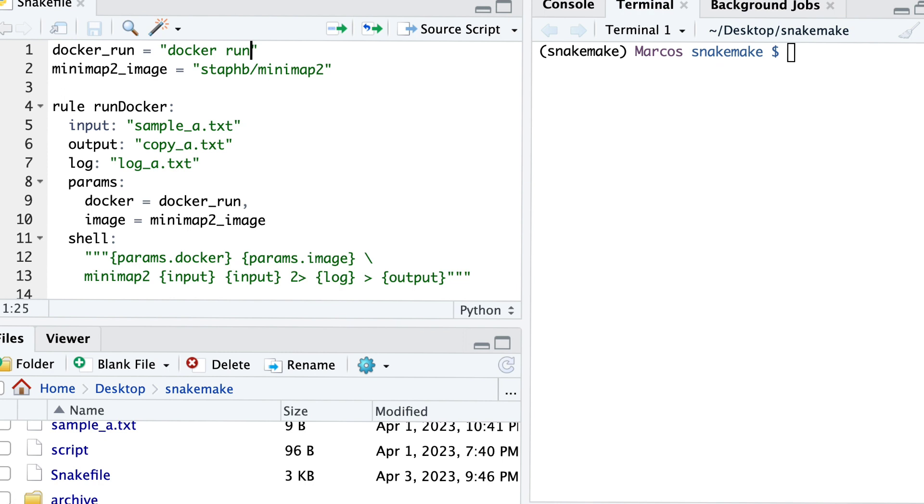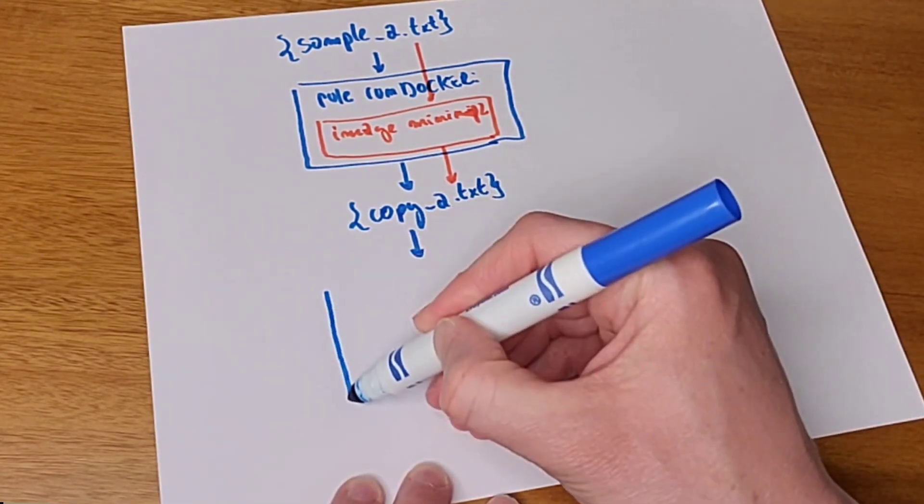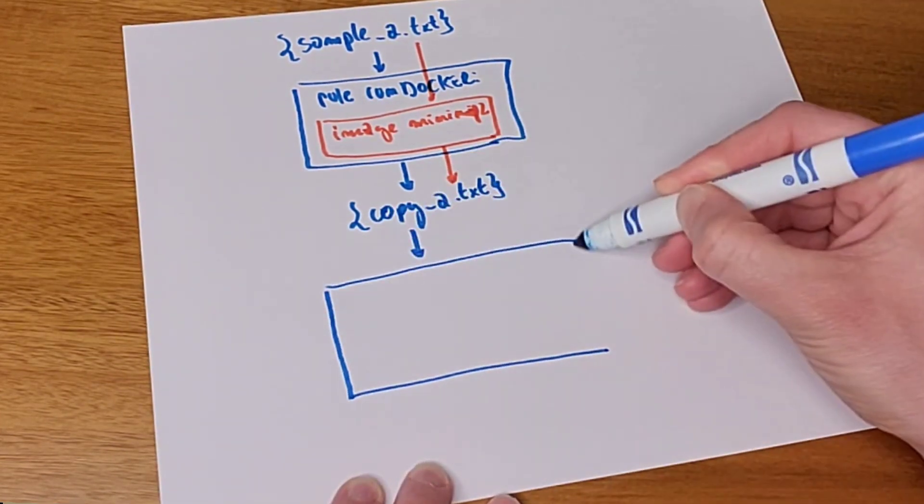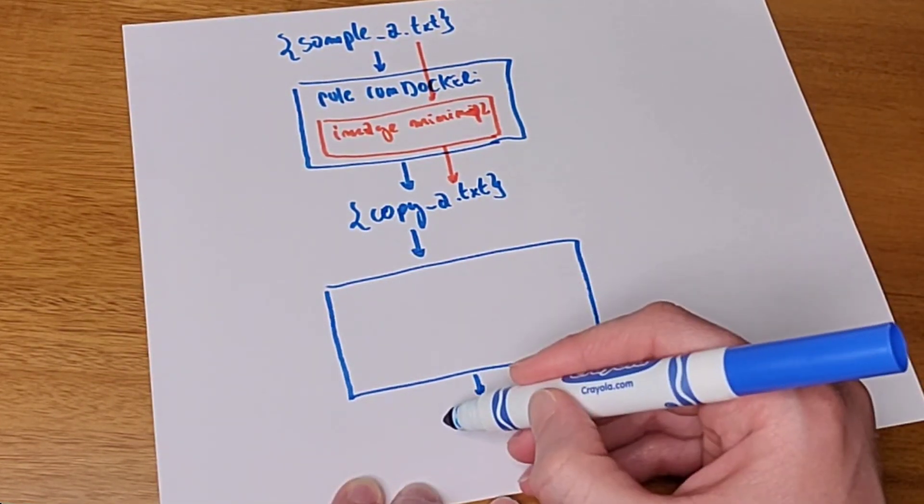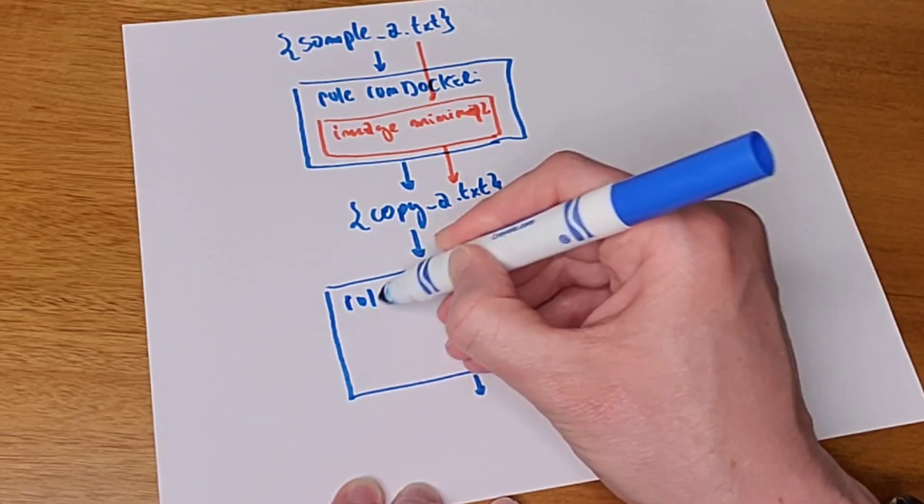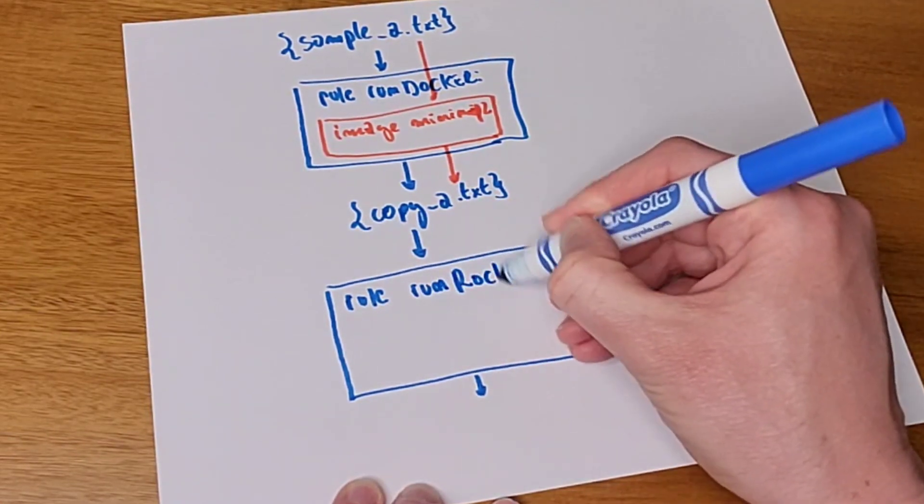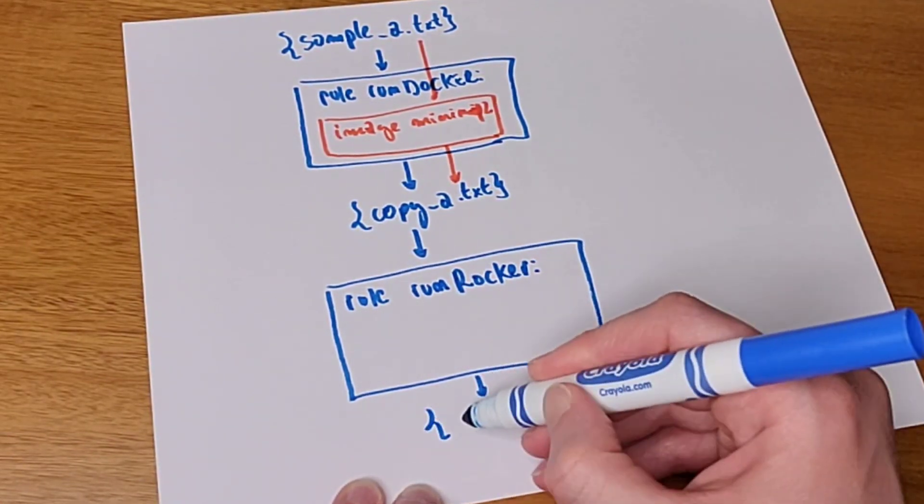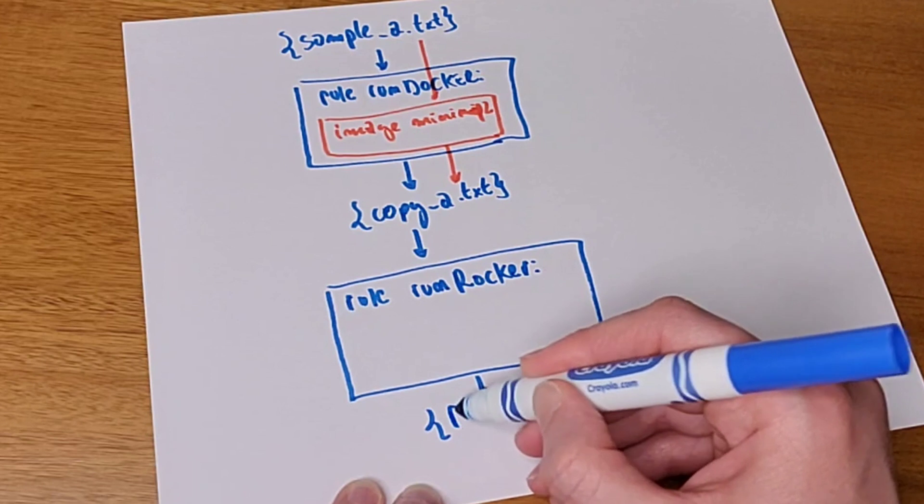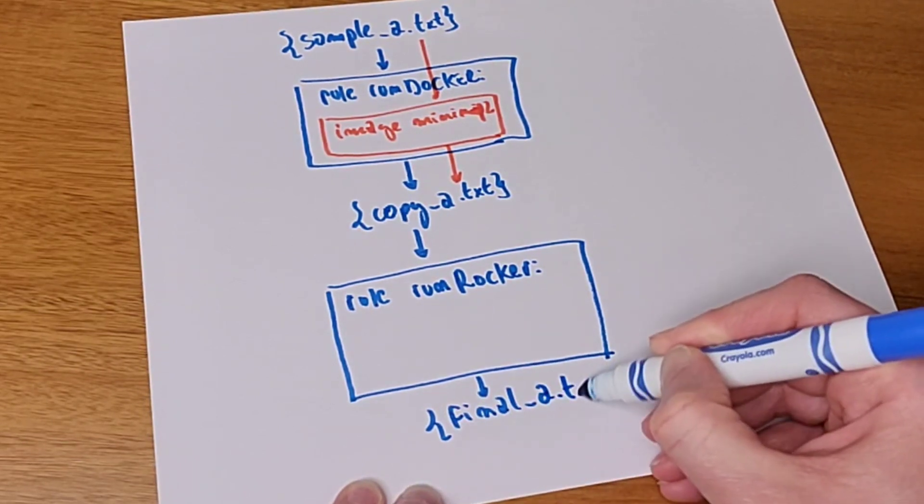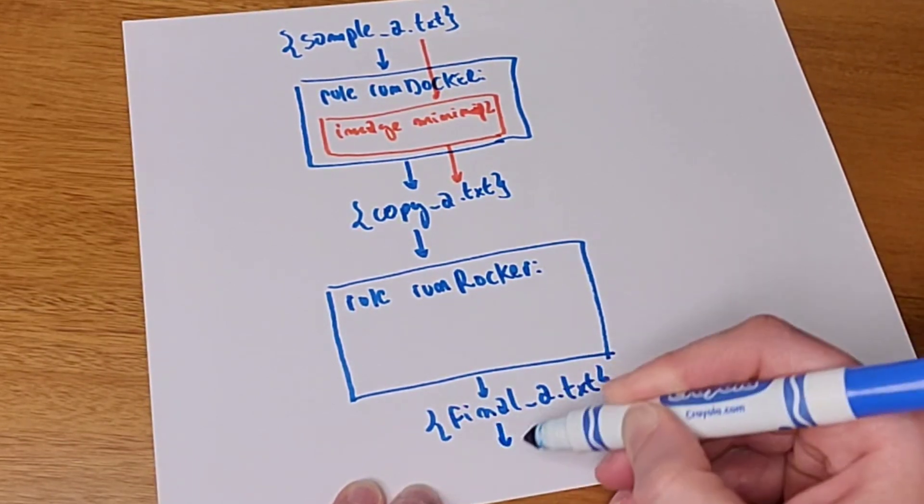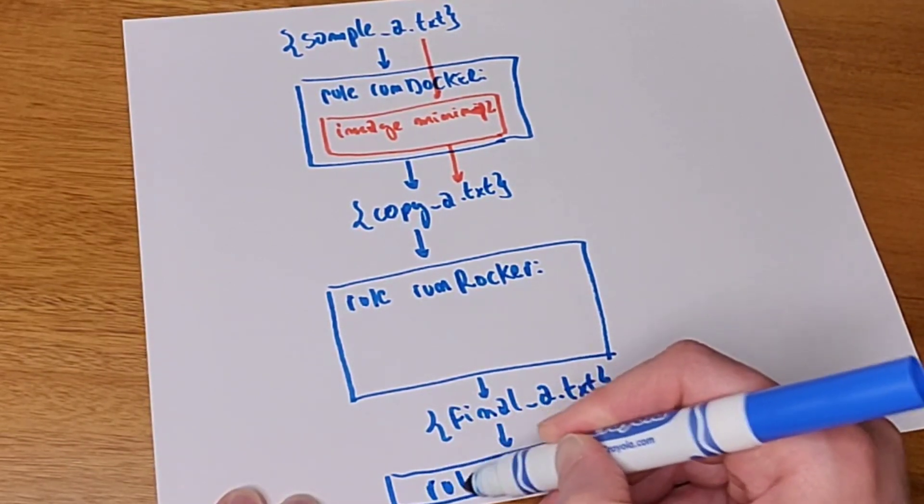So we are going to add two new rules now to our pipeline. The first one is run rocker rule, which takes copy_a and generates final_txt. We'll update rule all that receives this final file as input. If you are not sure what rule all does, make sure to check out our previous videos in this series.